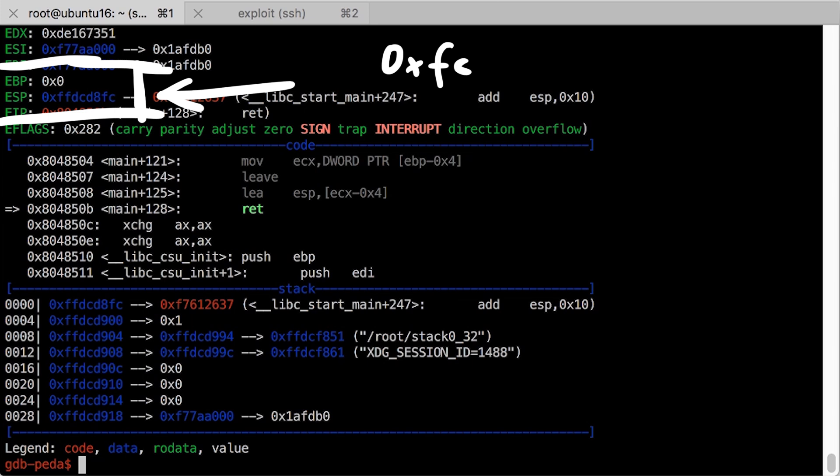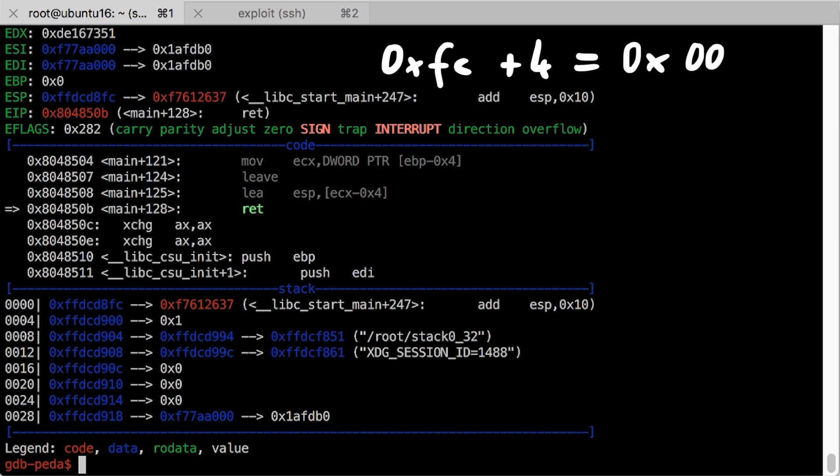we see that ESP ends now in FC. So it worked. Because we predicted the lowest part of the stack is overwritten with 0. And because of ECX-4, so 0-4, we end up with FC.